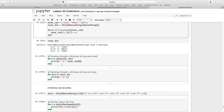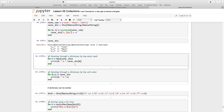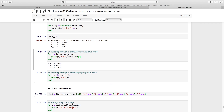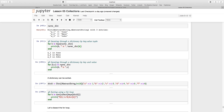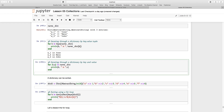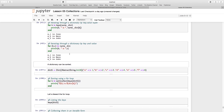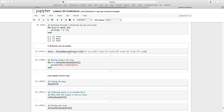I can iterate through a dictionary by key using `for k in keys(name_dict)`, then print `k` and `name_dict[k]` to get the value. That gives: x1 is june, x2 is mary, x3 is john. I can also iterate through a dictionary by key and value separately using `for (k, v) in name_dict` and print both to the screen.